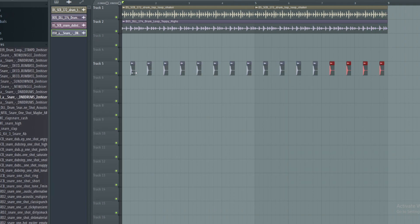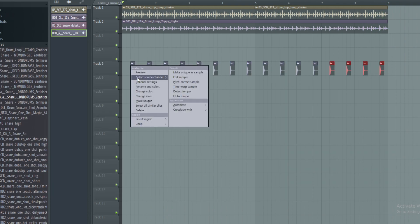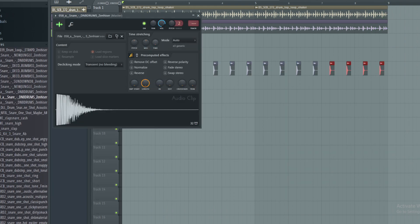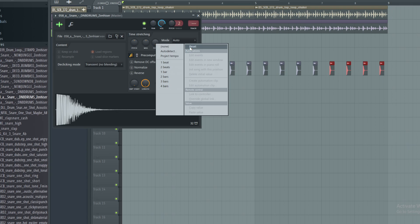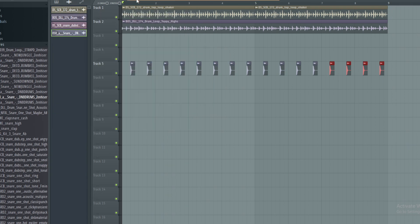So this obviously works best with a really short hi-hat, so that's what we've thrown in here.